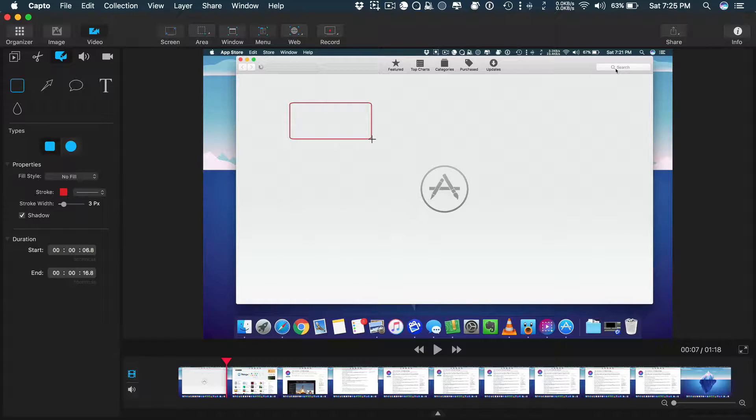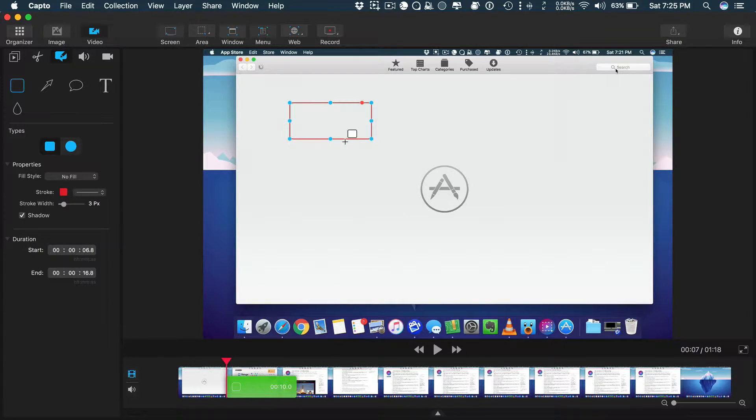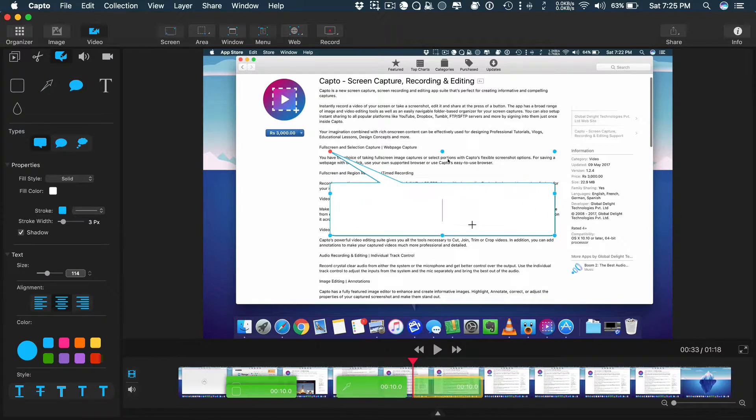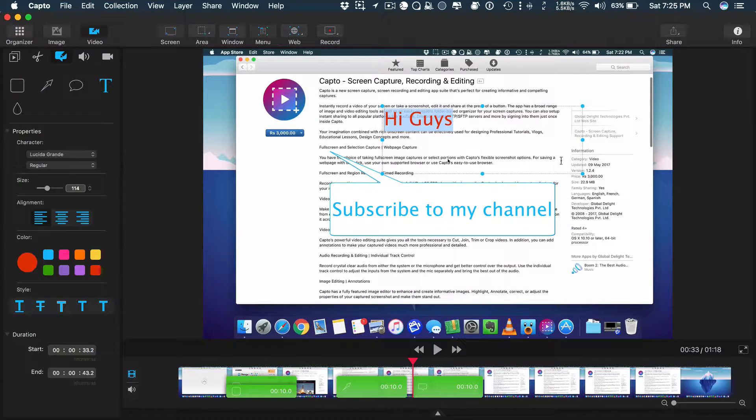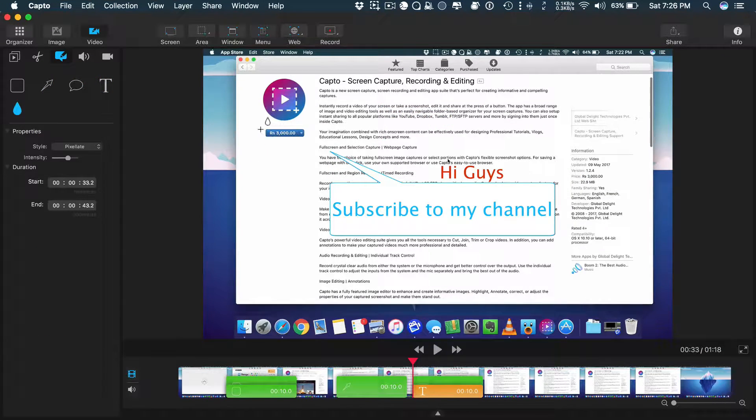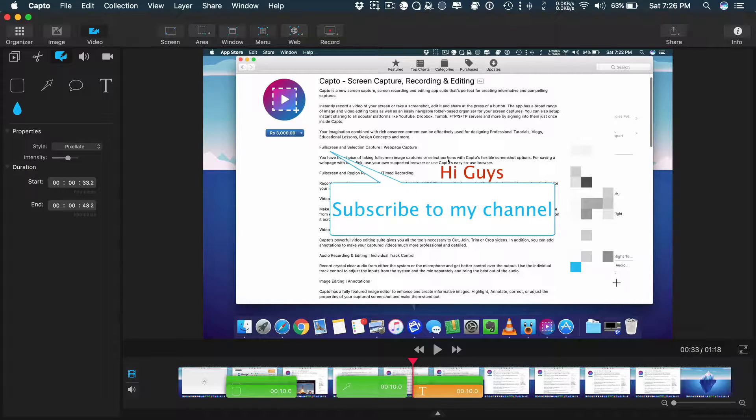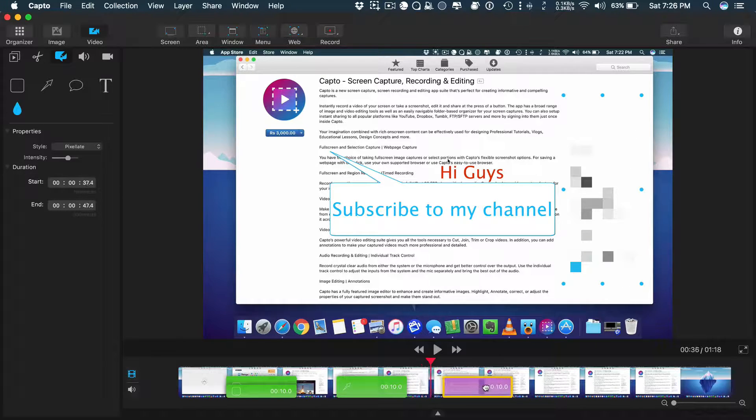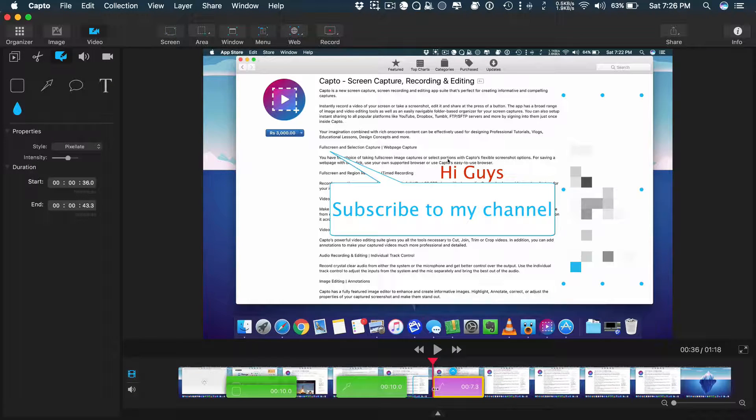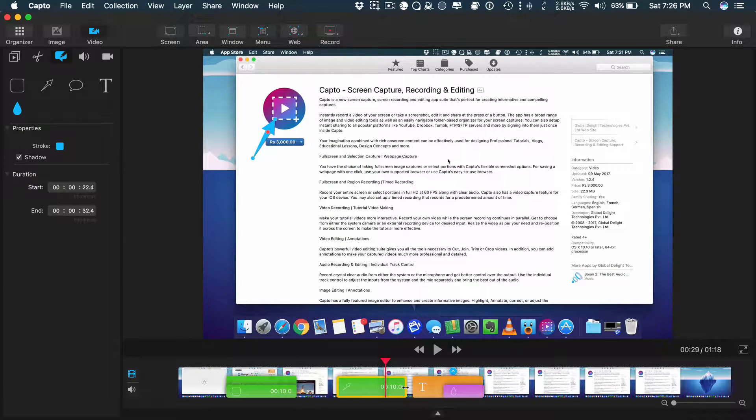You can add marker, arrow, callouts, text, and my favorite, add a blur. You can adjust all these elements in the timeline as required. Adding annotations is very easy and flexible in Capto.